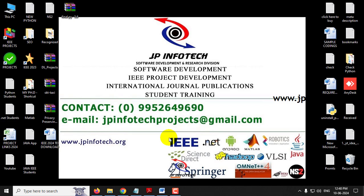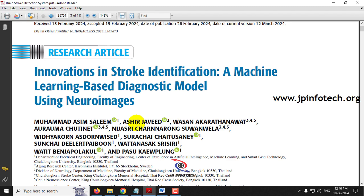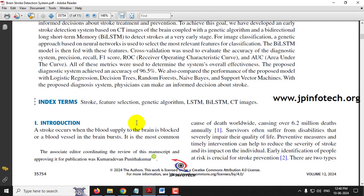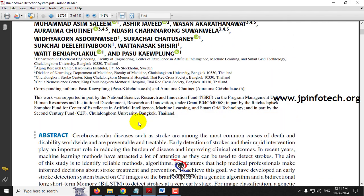Before seeing the execution of the project, let me read about it. Strokes are caused in the brain when there is a clot, blood supply to the brain is blocked, or a blood vessel in the brain bursts. Brain stroke is a major cause of death worldwide, causing around 6.2 million deaths annually. People affected may die or have their whole body disabled.